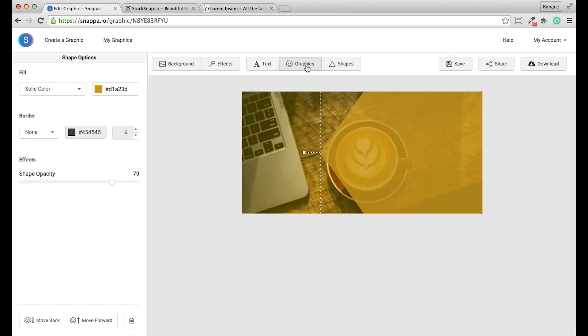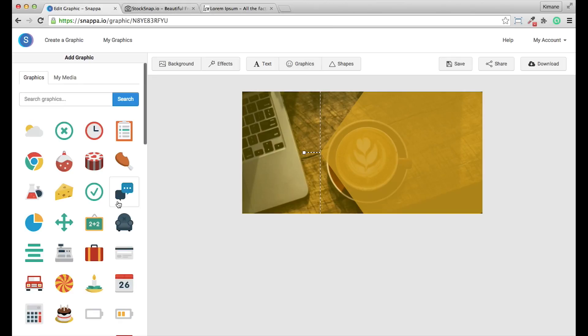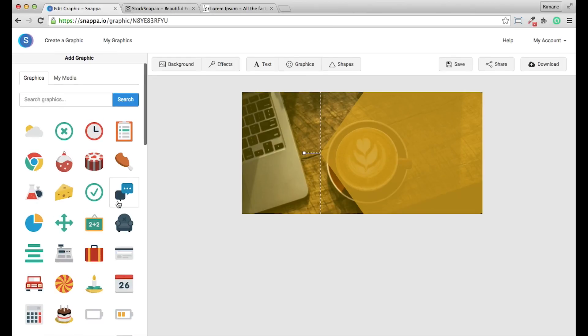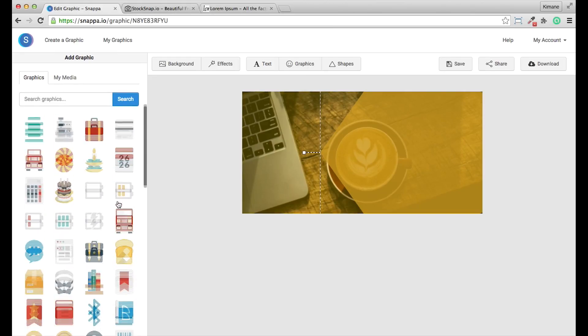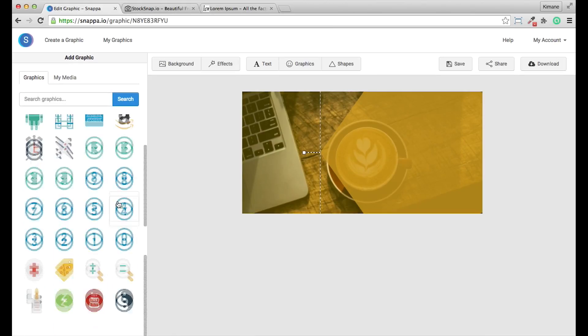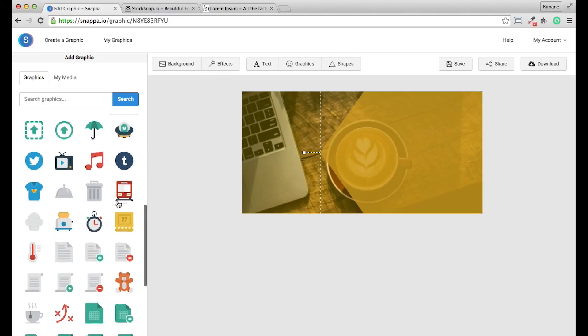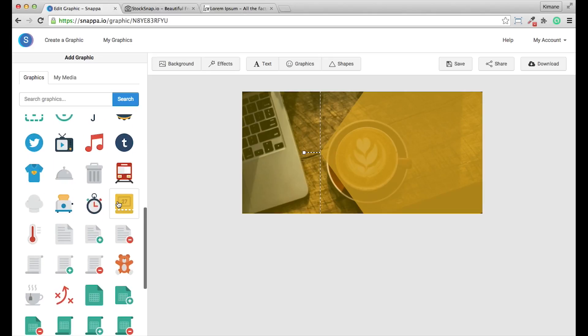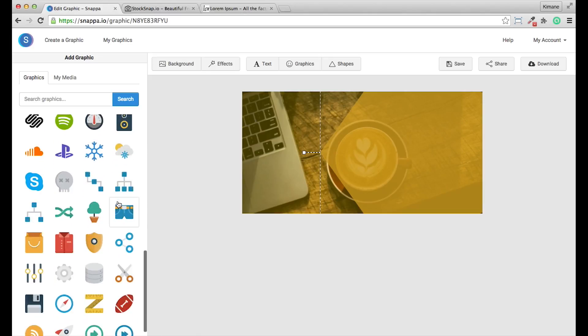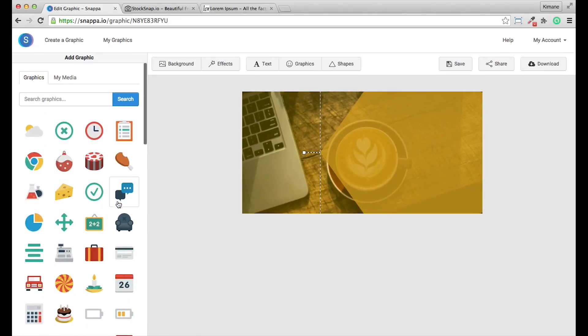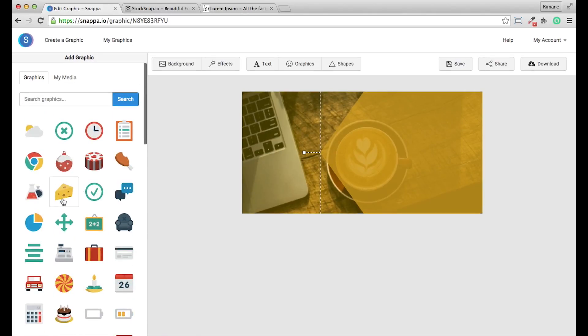In the graphics section, you can actually select a graphic to add to this. I'm just going to go ahead and just select one at random, just for speed.